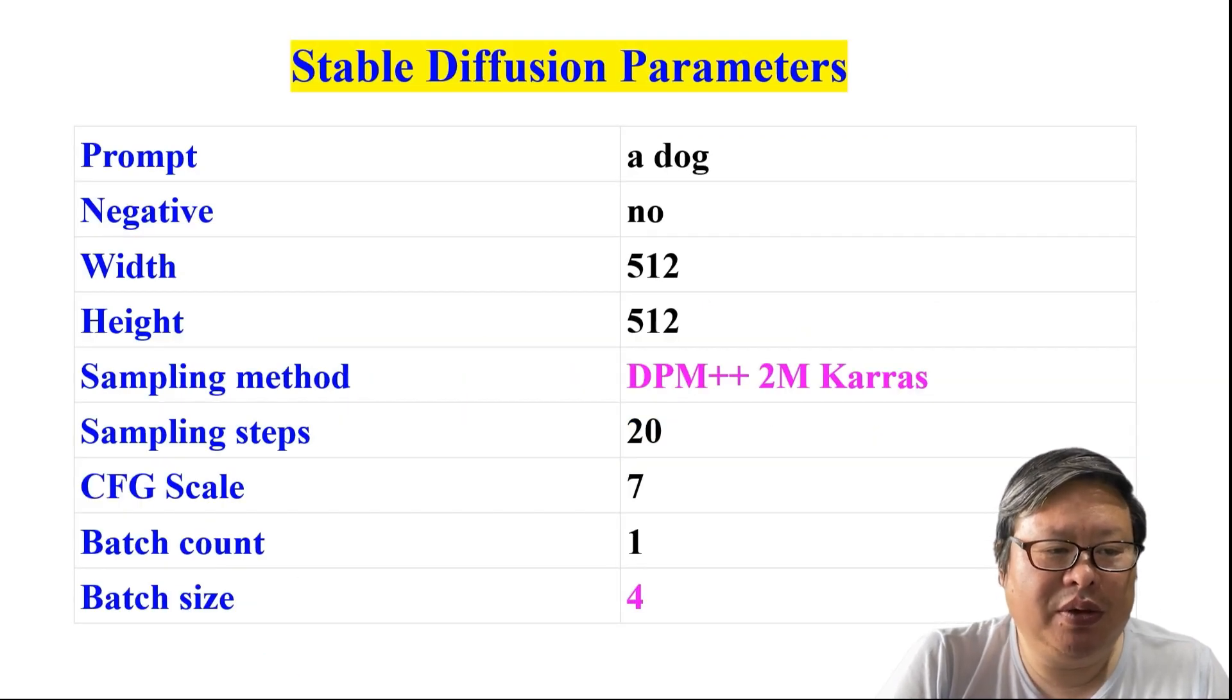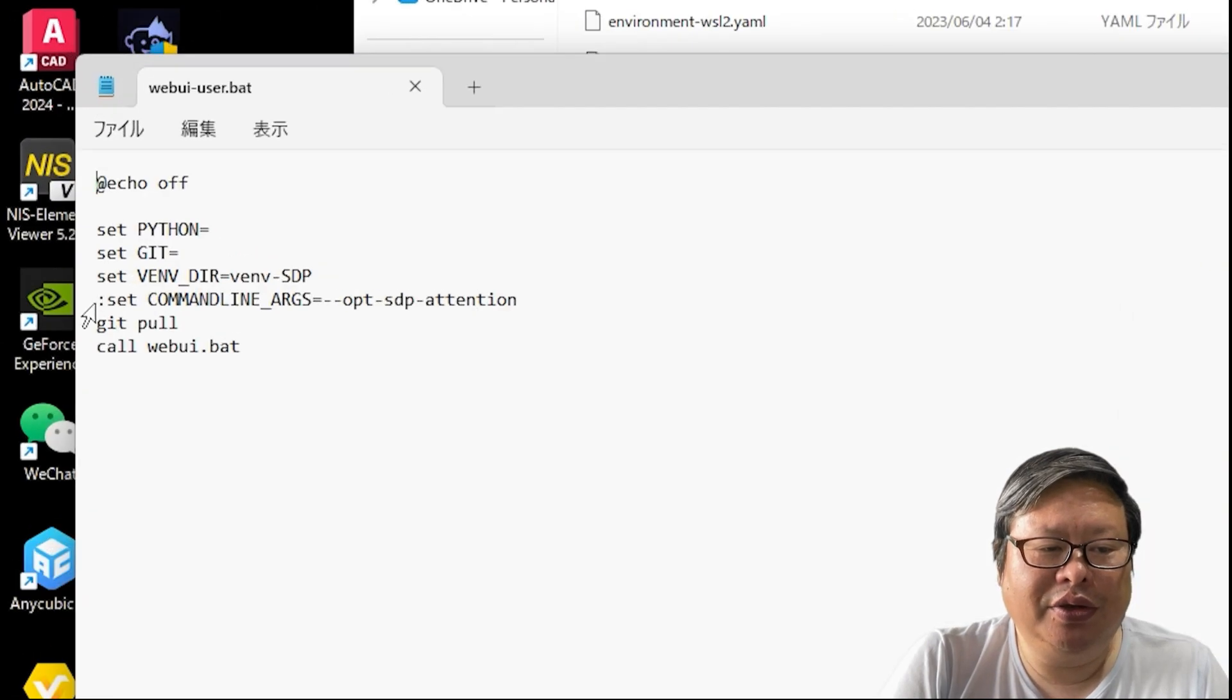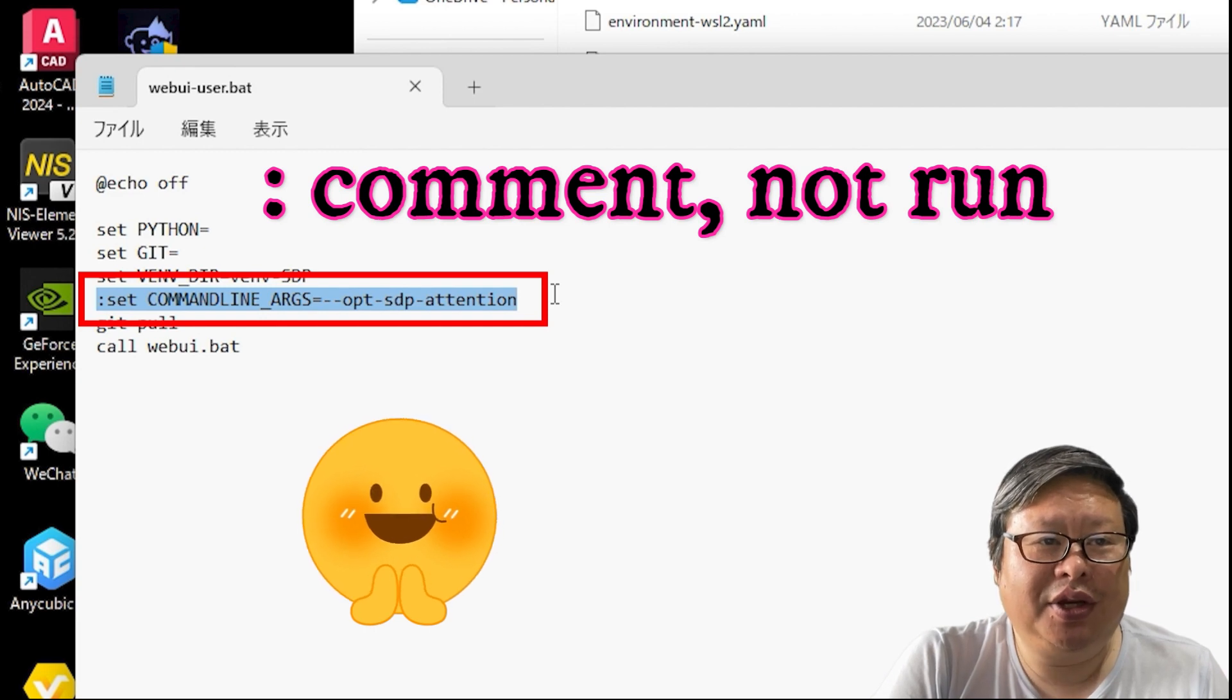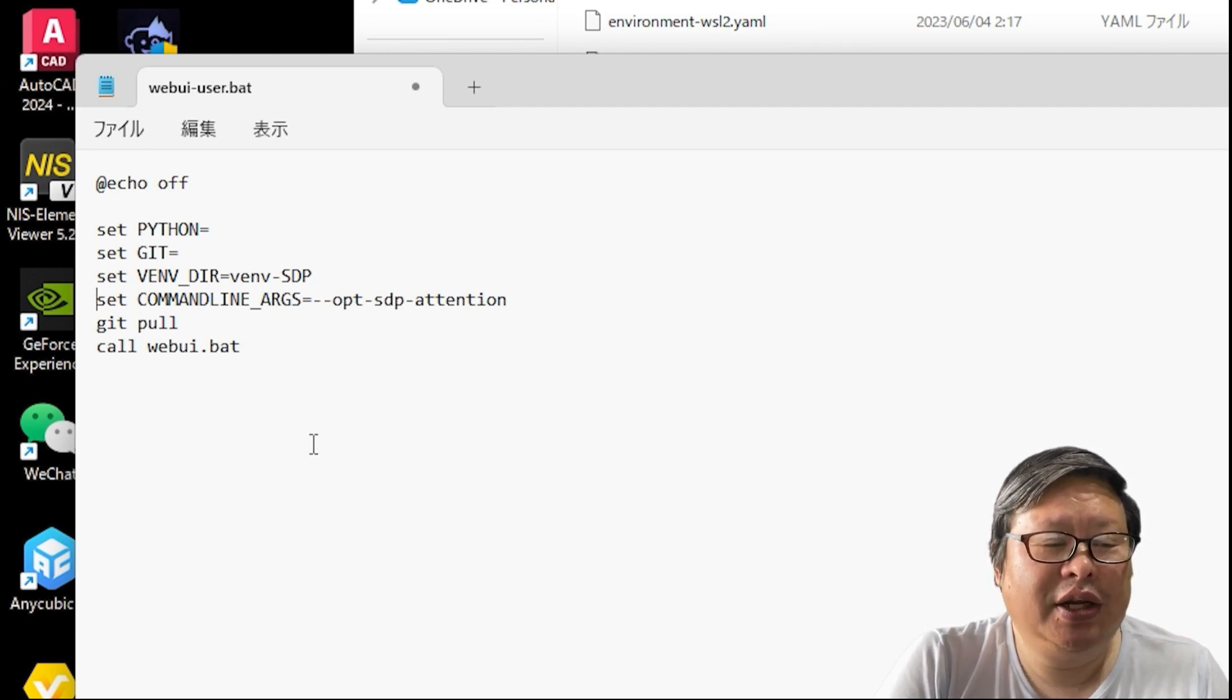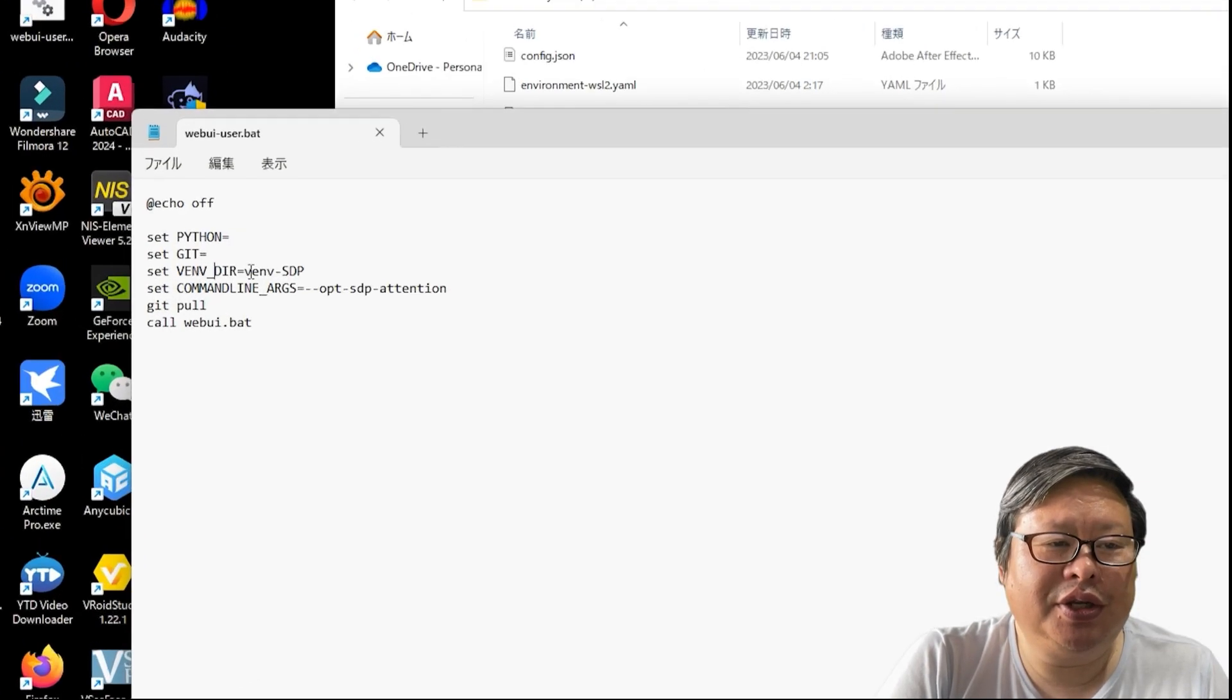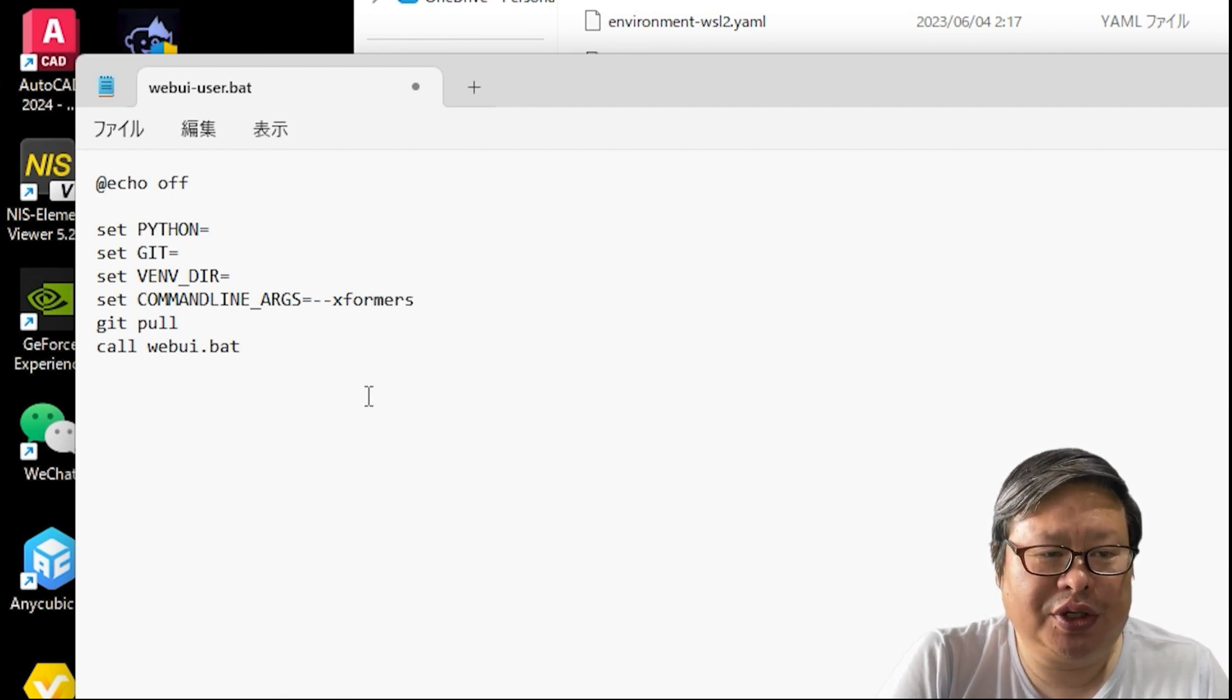Since SDP works similar to Xformers to improve performance, it is recommended not to use them at the same time, especially for high-end NVIDIA graphic cards. The WebUI user.bat file without Xformers or SDP looks like this. I simply add a colon at the beginning of this sentence. It means this sentence is a comment, it will not run. The WebUI.bat file used for SDP looks like this. I deleted the colon, now the option opt sdp attention will take effect. There are a lot of options that can be used, but this one may be one of the best. The WebUI user.bat file used for Xformers looks like this. I use default virtual environment folder VENV now and delete opt sdp attention, and add Xformers.